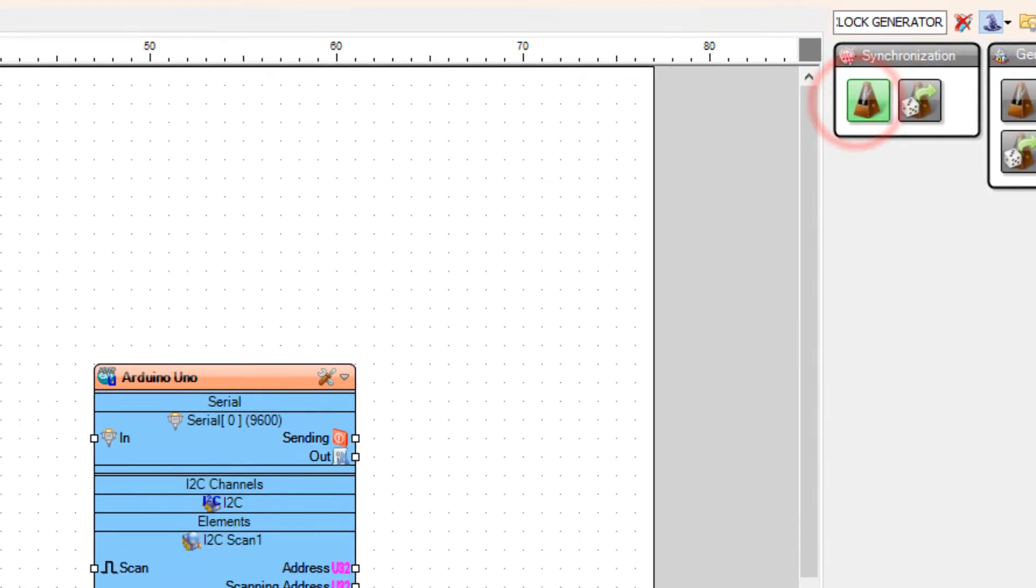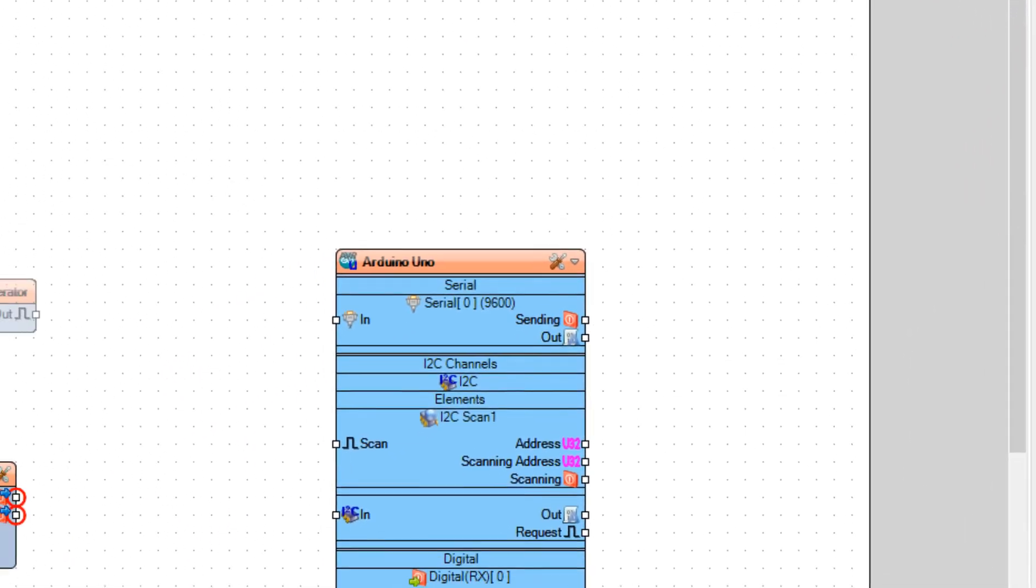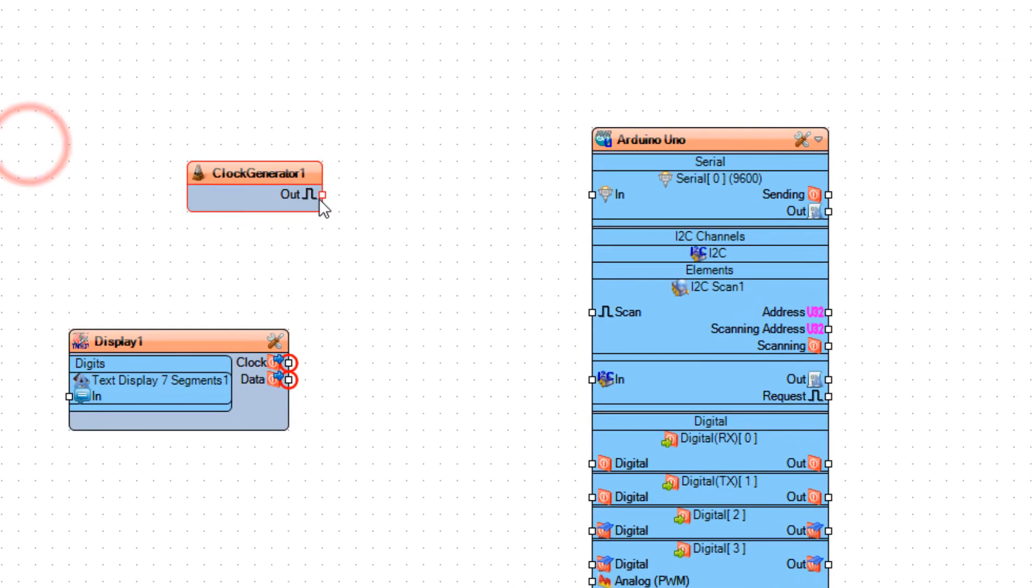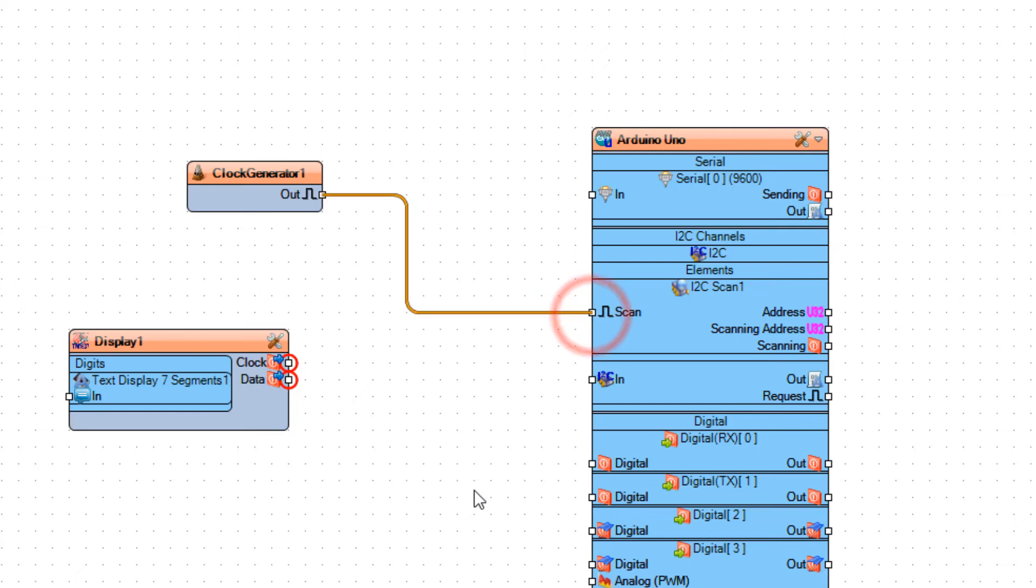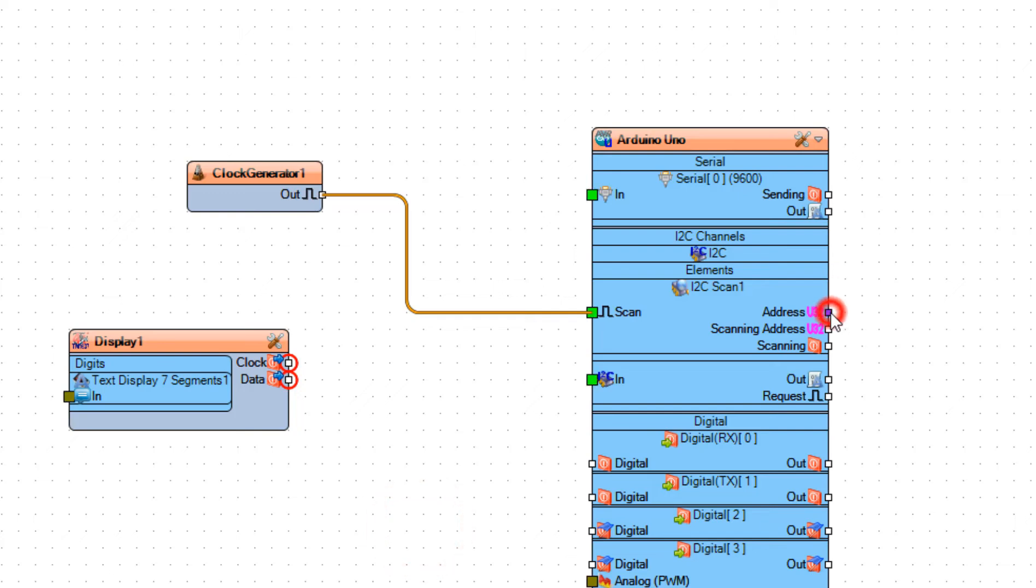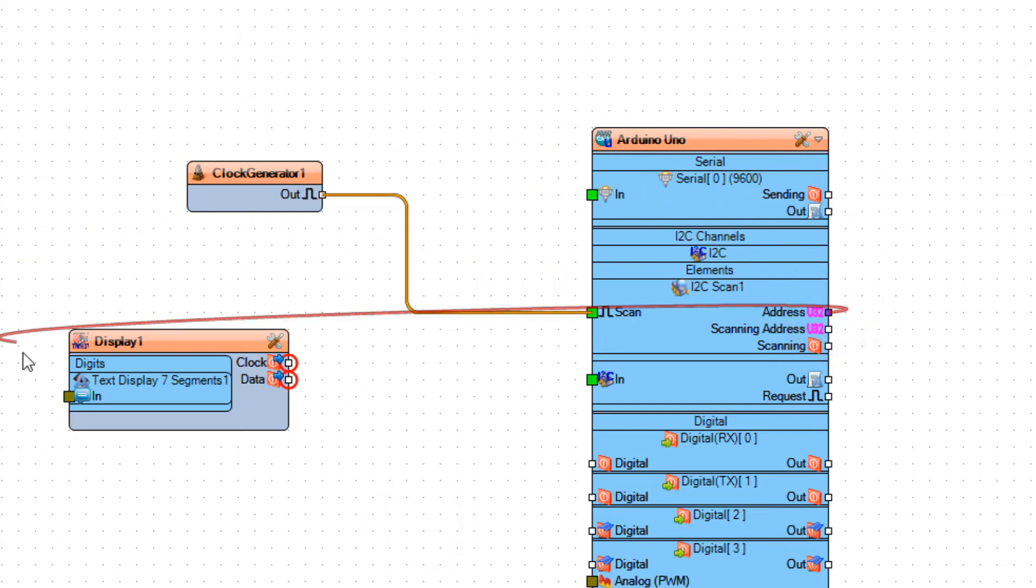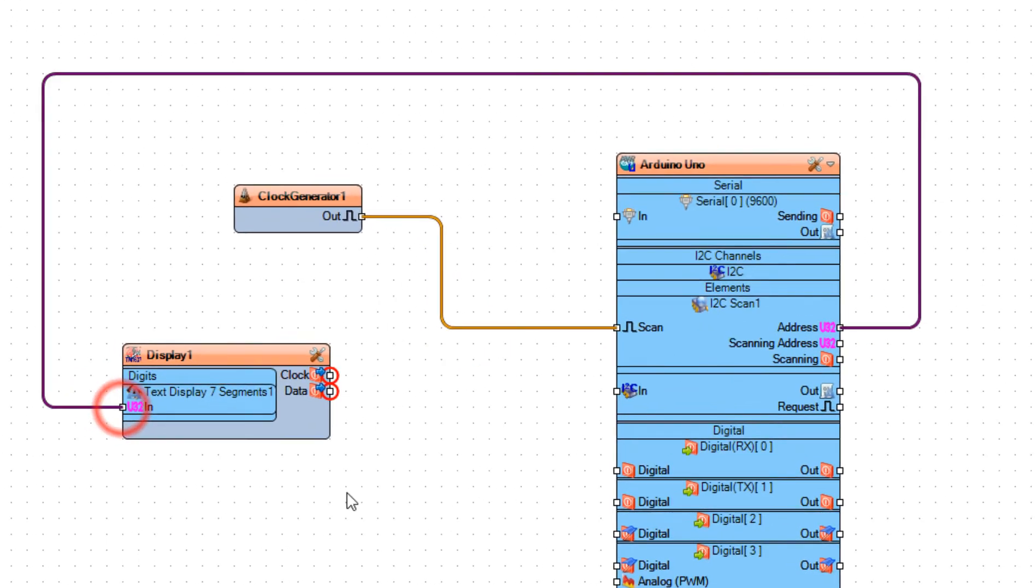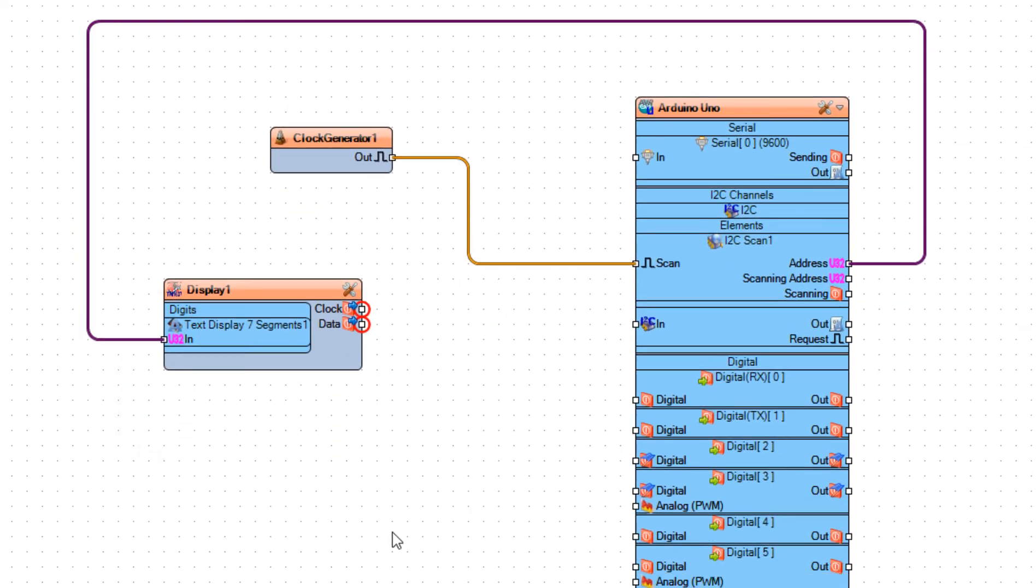Connect clock generator 1 pin out to Arduino board I2C channels pin scan. Connect Arduino board I2C scan 1 pin address to display 1 text display 7 segments pin in.